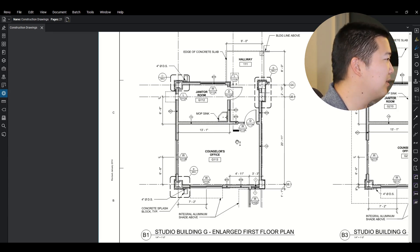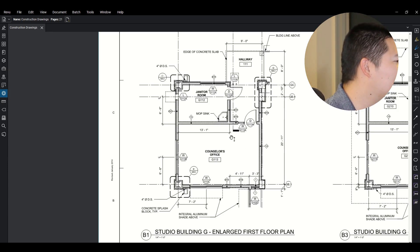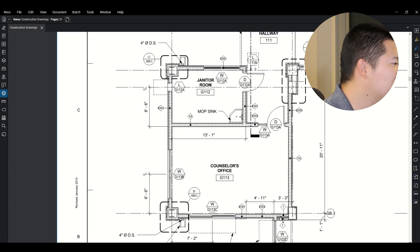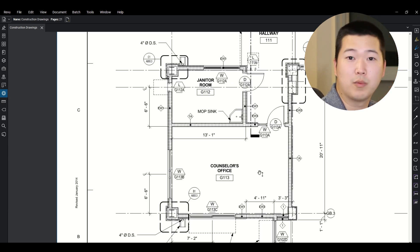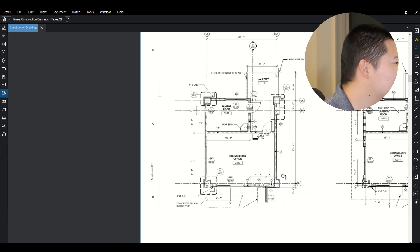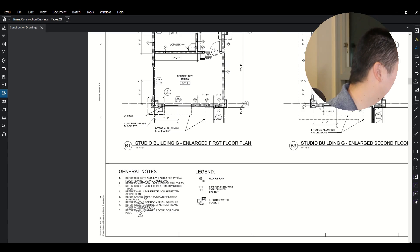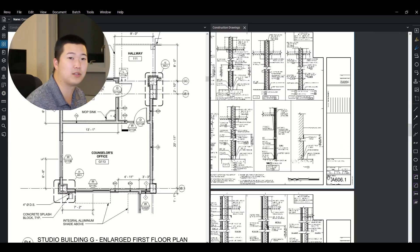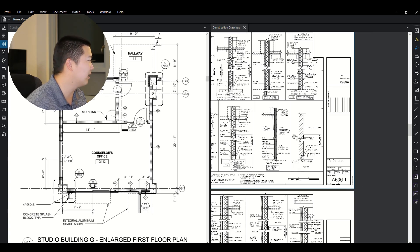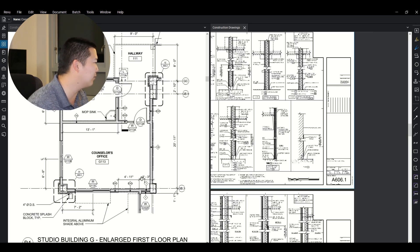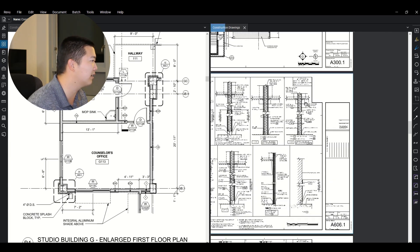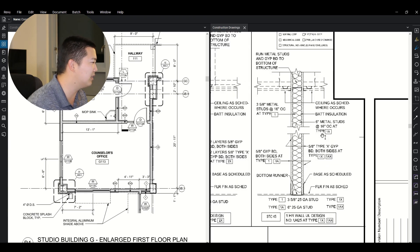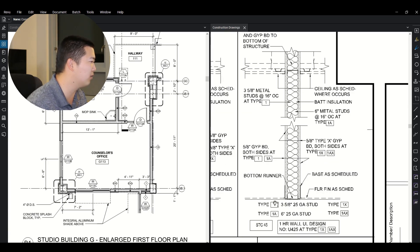So let's kind of look at, okay, what is a type 1A wall? Or what is a type 1 wall? What does that really look like? So you'll go down to the general notes and it directs you to the 606.1 page. So here we are, A606.1 and you want us to look up wall type 1A and wall type 1. So what do those really look like? So you zoom into these details.